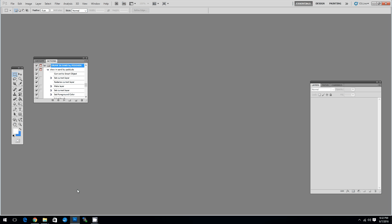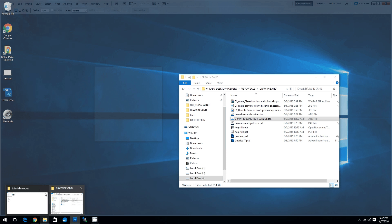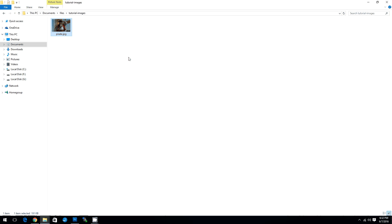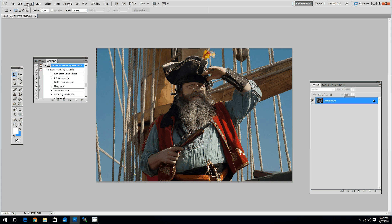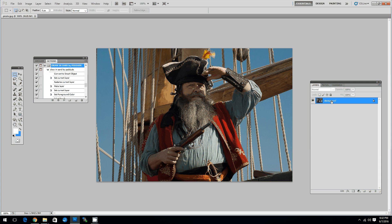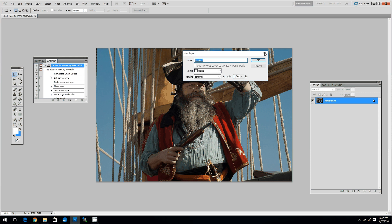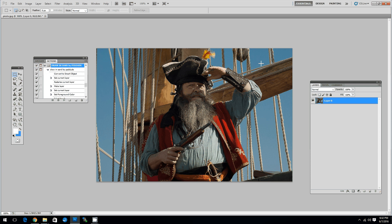So now that we have all the files installed let's see how to use this action. First you have to open an image. The size of the image has to be around 1000 pixels. So not a very small size image and not a very large size image. Simply double click on the background to unlock it and then click OK.